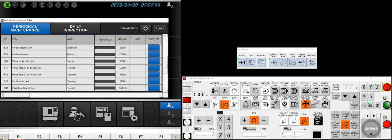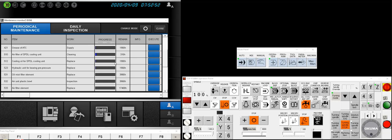And once one of these has expired, let's take the cooling oil for the spindle cooling unit. That bar will move all the way up to the 2,000 hour mark, and it will give us a little red icon in the upper right-hand corner of the maintenance button telling us that something is due.